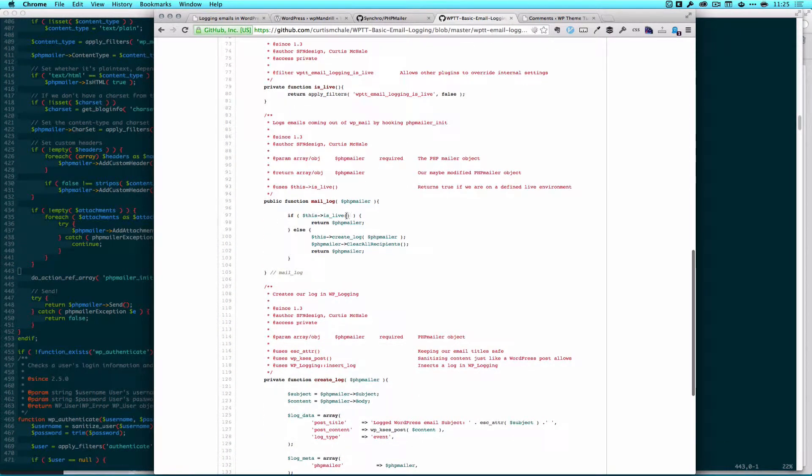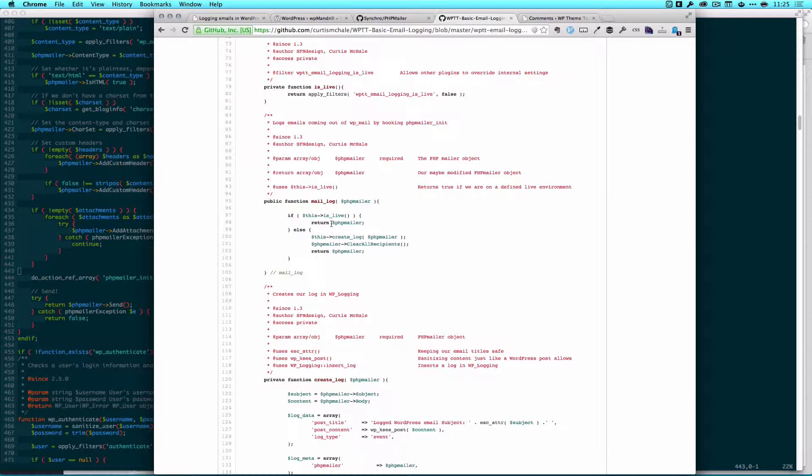Here we say if this is live return phpmailer so just send the email we're not logging it at all. If it's not live then we're going to create our log and I can show you that in a second and then I'm going to clear all recipients which is a function in the phpmailer class and what that does is take all the emails right out of it so then there's no one to send this to and then we return phpmailer.